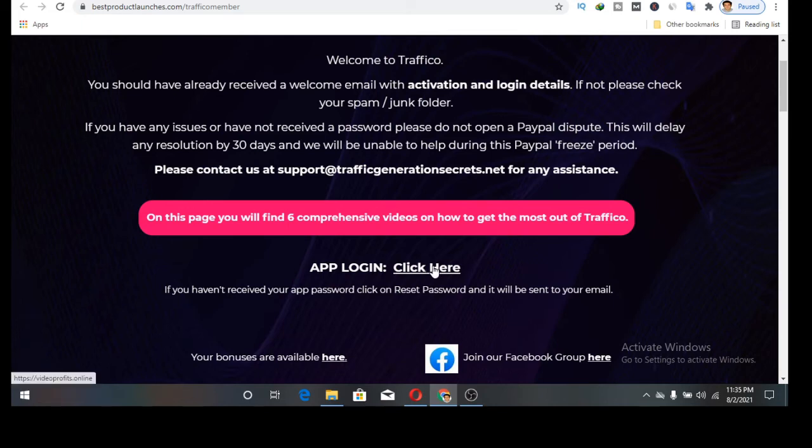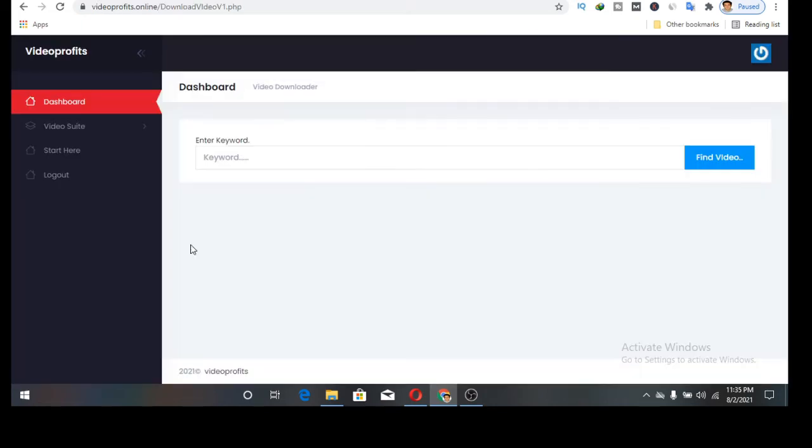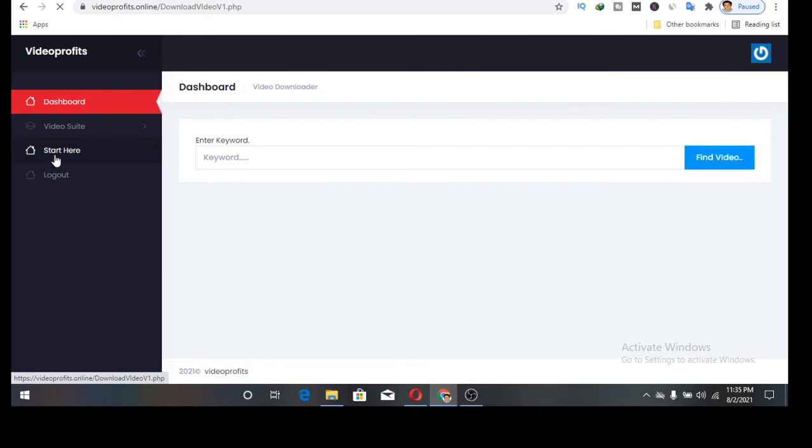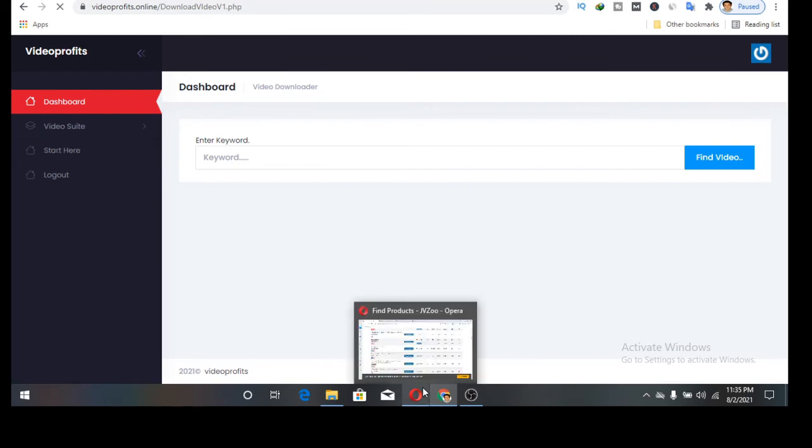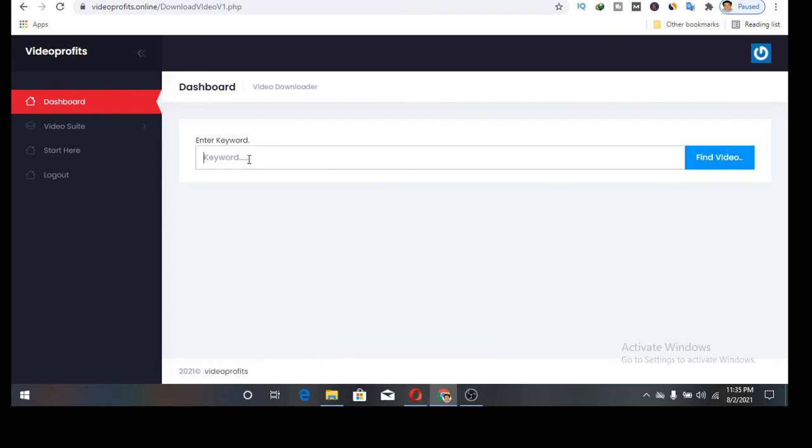You'll come to a page like this, the dashboard. Video Profits. The first thing you need to do is to click here where it says start here. That's the first thing you need. When you are here you need to click here depending on the niche or category video that you want to find, edit and render.